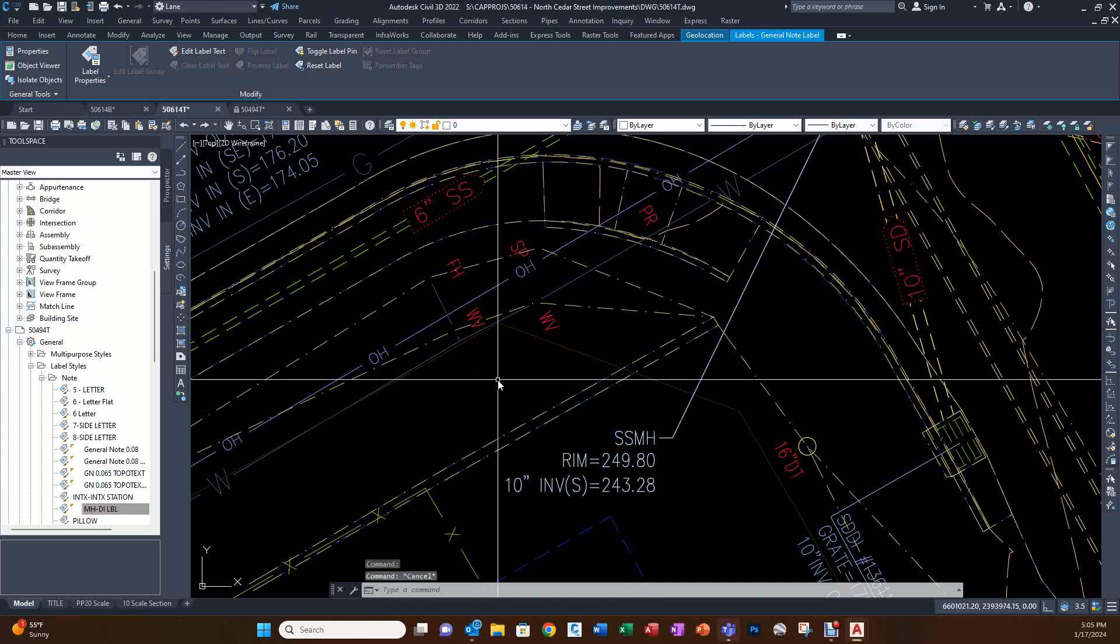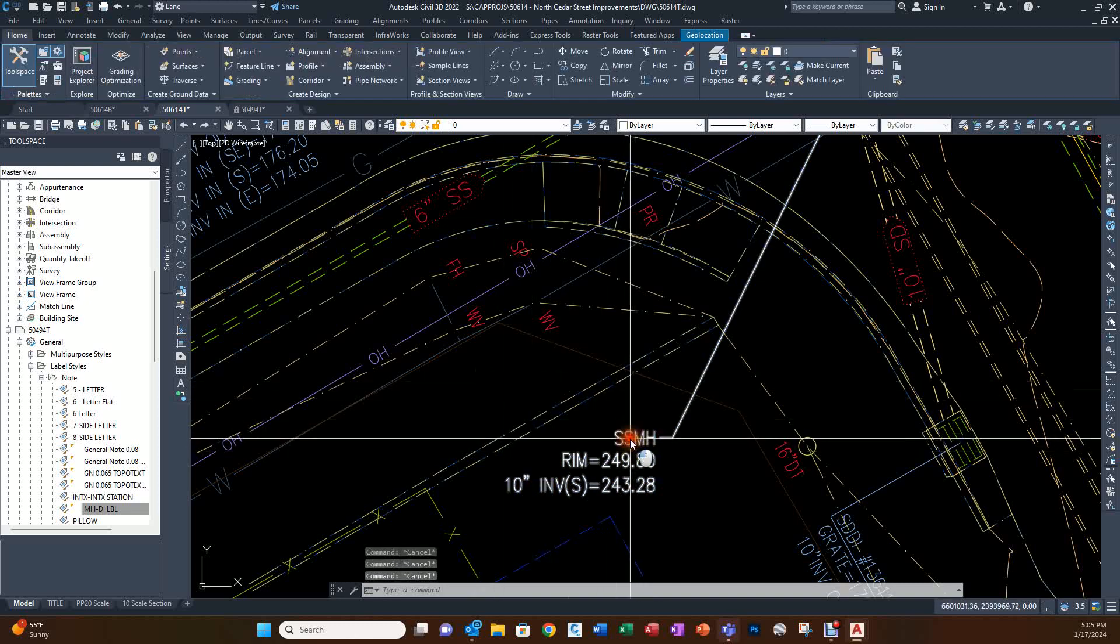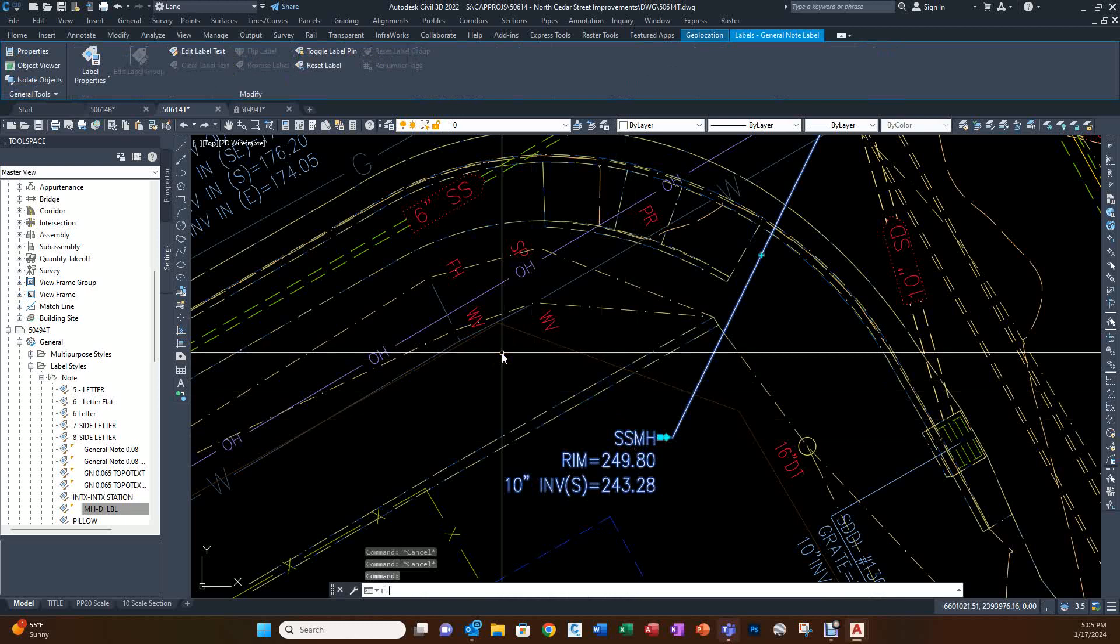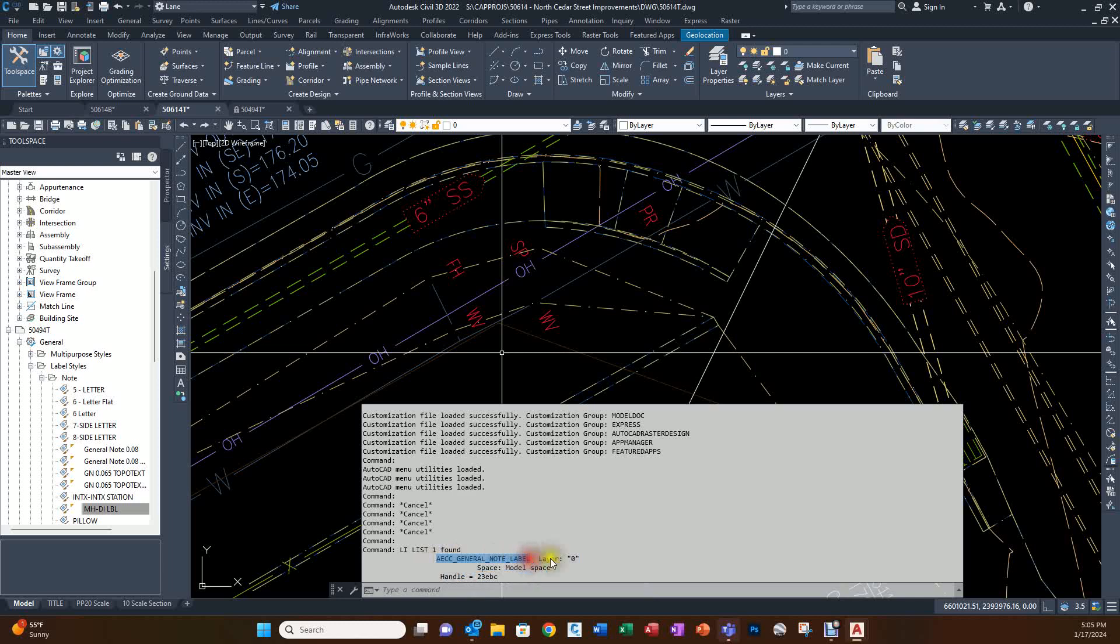Here's how that's done. You want to select a label that you want to work on, and when you list it, it comes up with this name that the program has called it. That's the object: AECC_General_Note_Label, using underscores as spaces. You want to write that down exactly the way that it is.